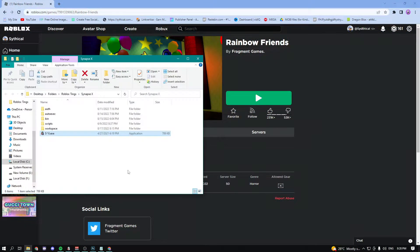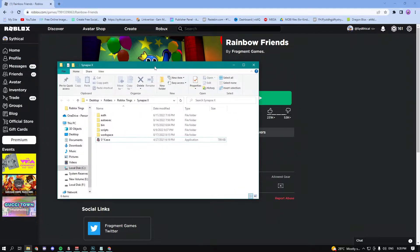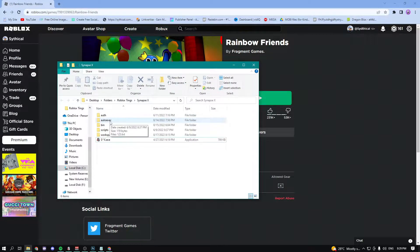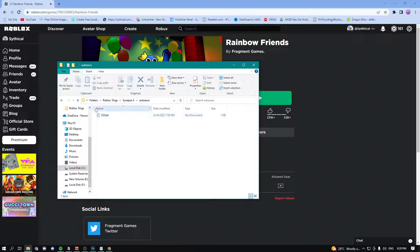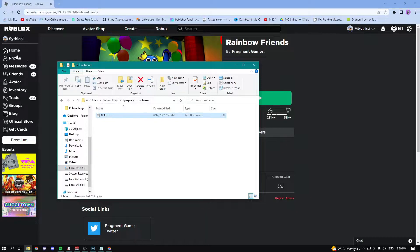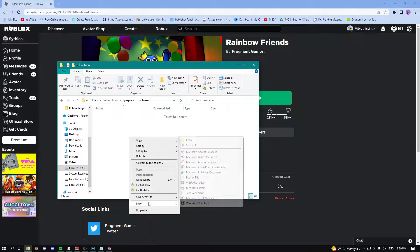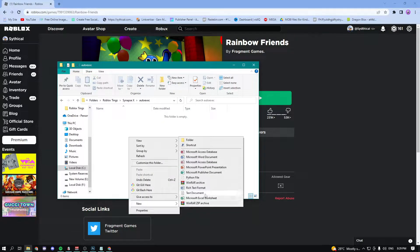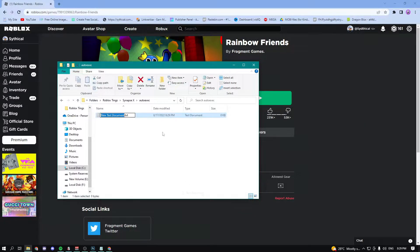The first thing you need to do is go into your exploit folder. In my case I'm using Synapse X, and then go ahead and go into your auto execute folder. This is what mine looks like. I'm going to delete this file, this is from a previous video.